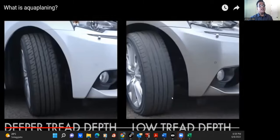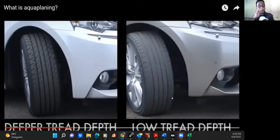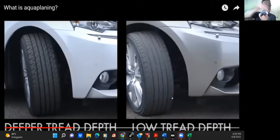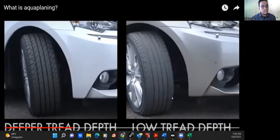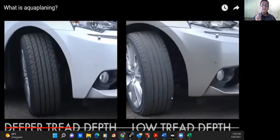Forte pendenza laterale means the road is slanting left and right. If a road is slanted like this, aquaplaning can never happen there — because when rain drops, the water will slide left and right and will never collect on the road. So in a strada a forte pendenza laterale, aquaplaning is not possible. Remember this is a very famous question — aquaplaning aumenta nelle strade a forte pendenza laterale — you must say FALSO.